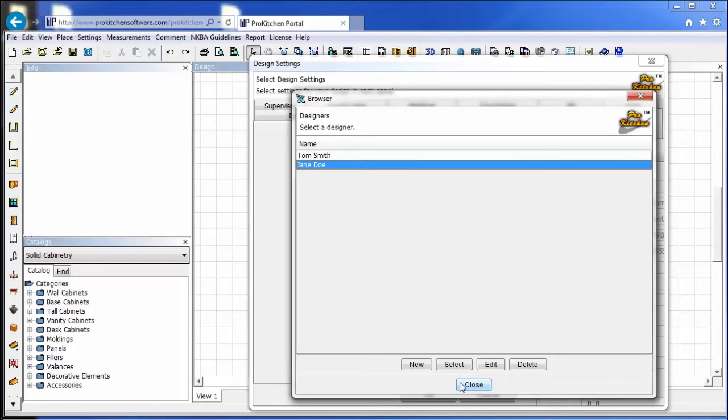Now this designer can log into the ProKitchen cloud, open ProKitchen, create the designs that they need, and save them to the cloud.